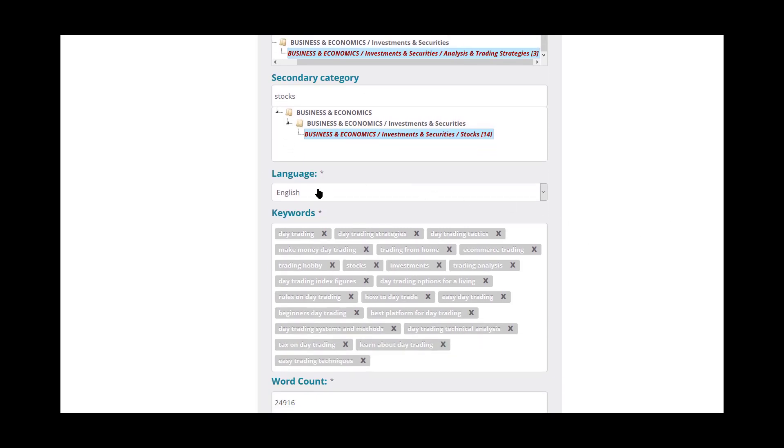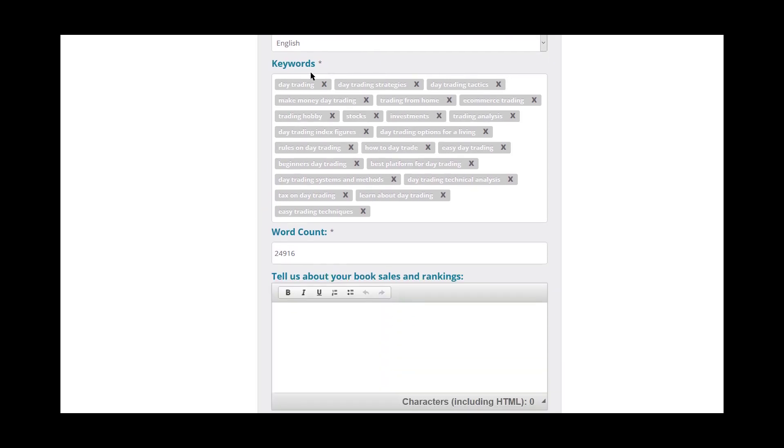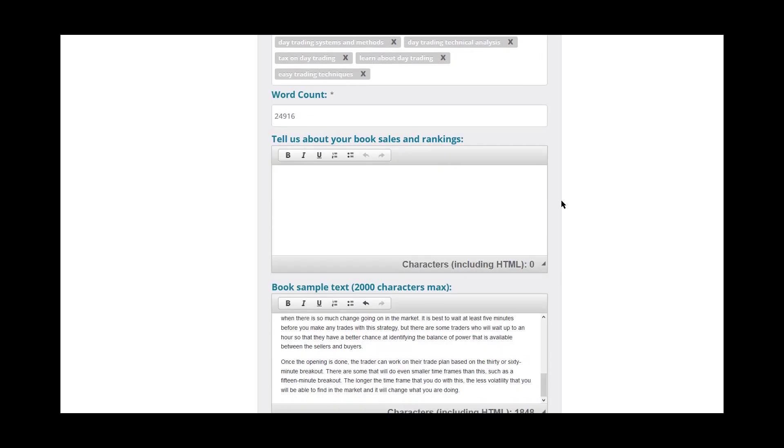And then we scroll down the language that your book is currently written in, which is English for this book. You have your keywords. Now, you do have to type them in individually, but you should already have your keywords ready. So you just go ahead and type them in, separate them by a comma, and then they'll pop up in these little things. And then these keywords will also be translated in the process, which is nice. So try and cover as much as you can.